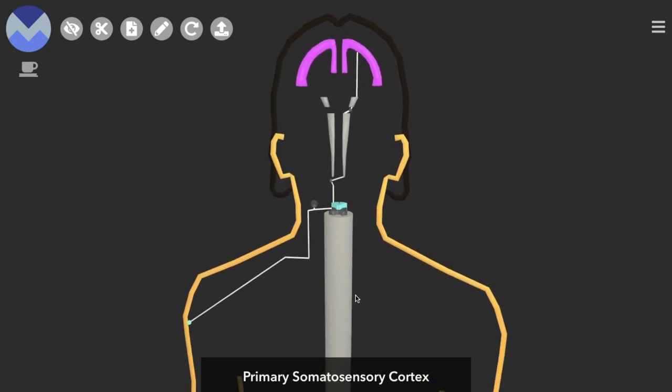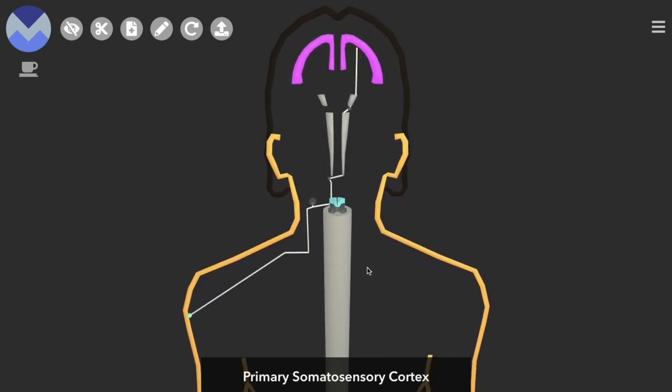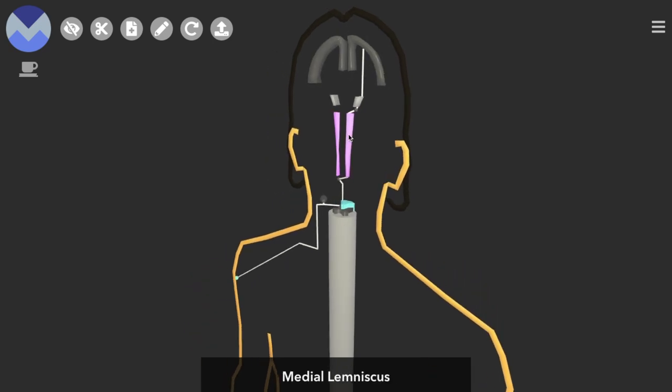So that's it for the dorsal column medial lemniscus pathway made up crucially by the dorsal column and the medial lemniscus.